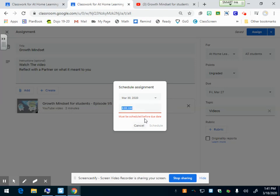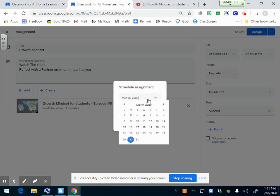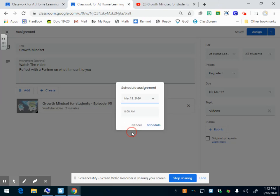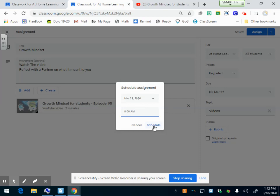I've set due date March 27th, so I don't want to show till next Monday. It can show at 8 o'clock in the morning or whenever, whatever time you want it to pop up. Then I can click schedule. It'll show up on my screen as gray, but on their screen, nothing will show up until March 23rd at 8 a.m. Then it'll come up on their screen.